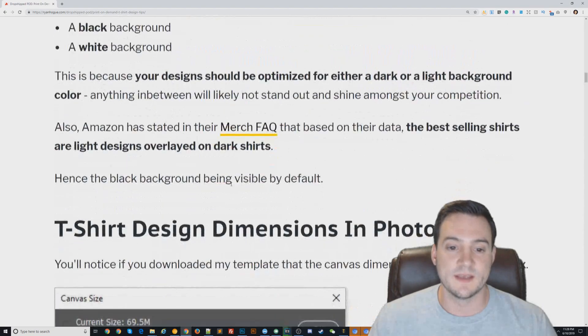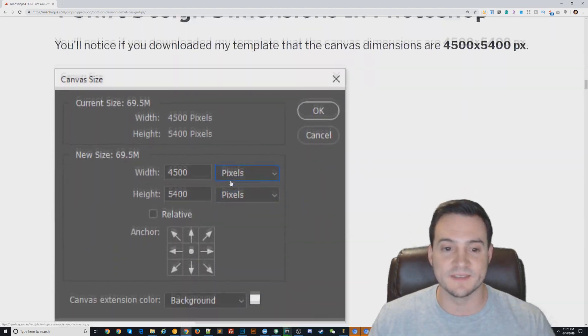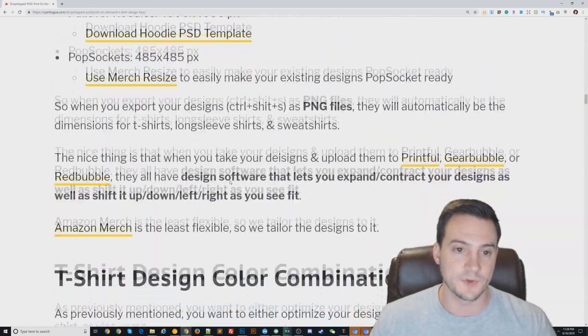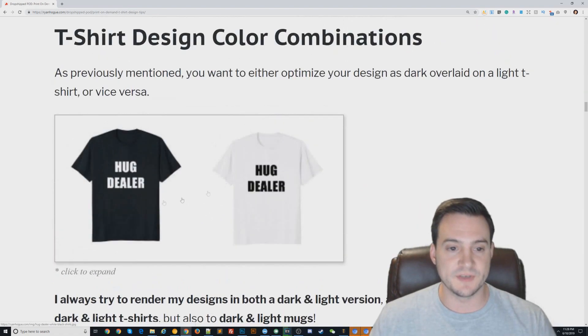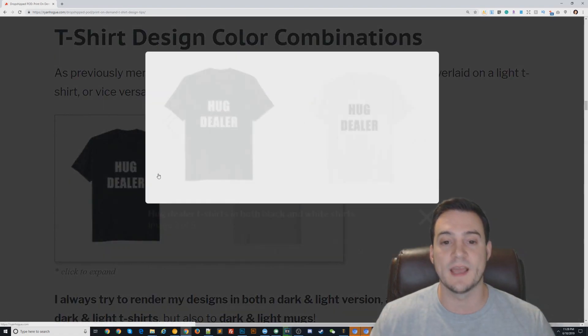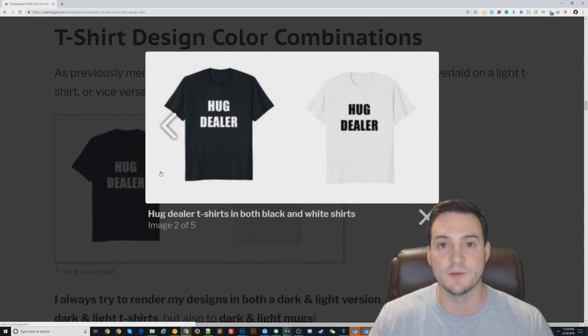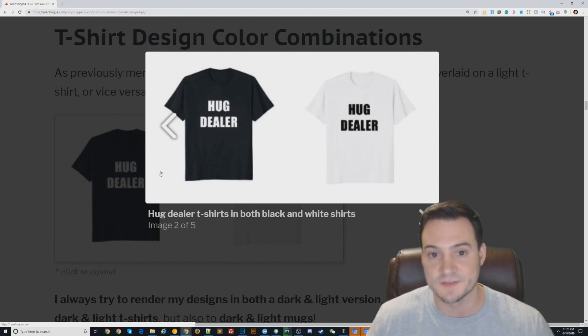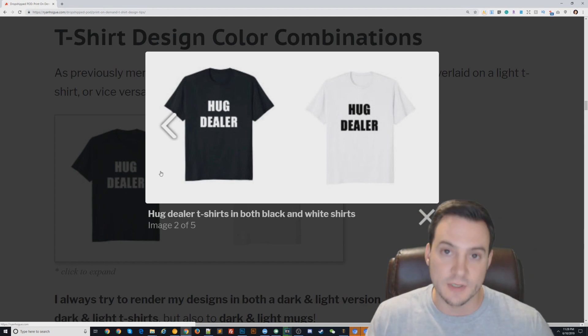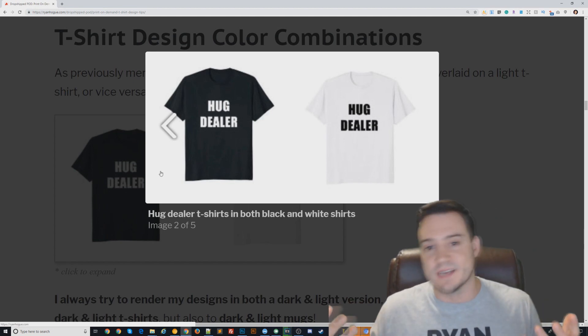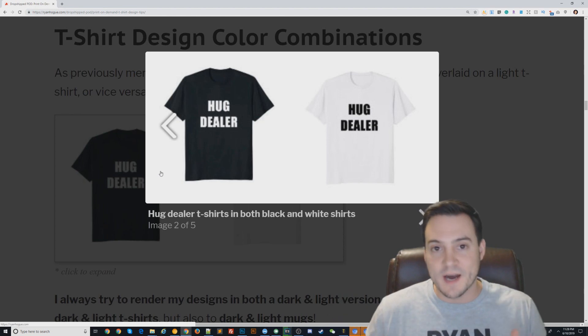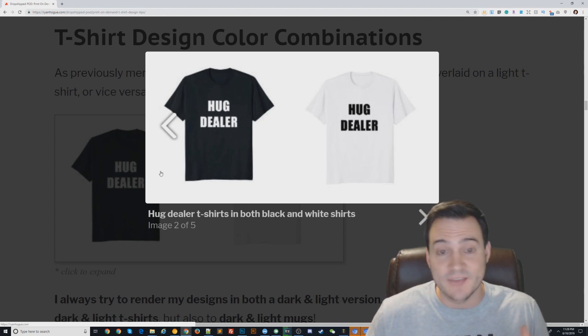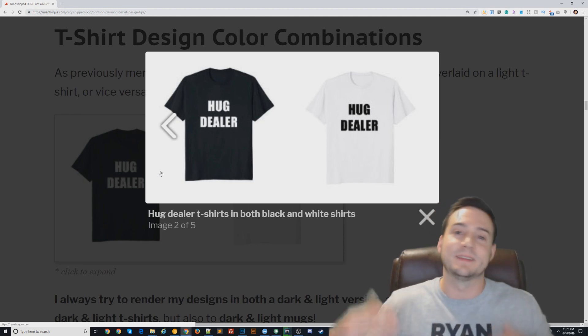The benefit of doing this is that you can essentially double the amount of designs you create. As you can see here with my Hug Dealer example, if you create a white version and a black version, you're able to upload to two different styles of t-shirts. Don't overlook the value here - it's easy to think like oh this isn't anything special.